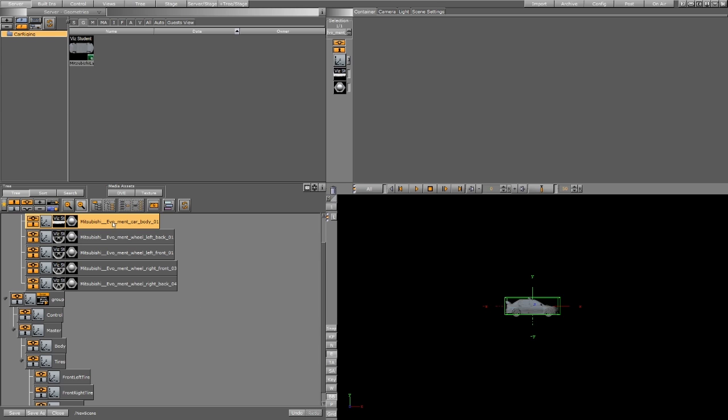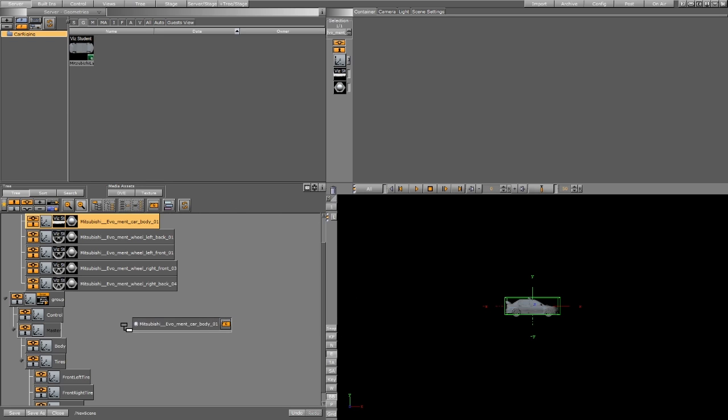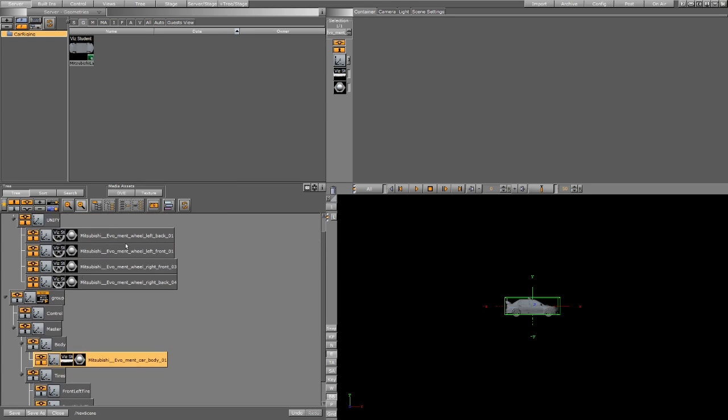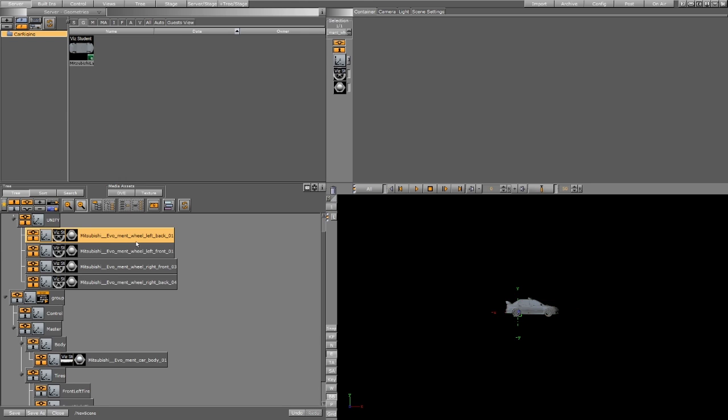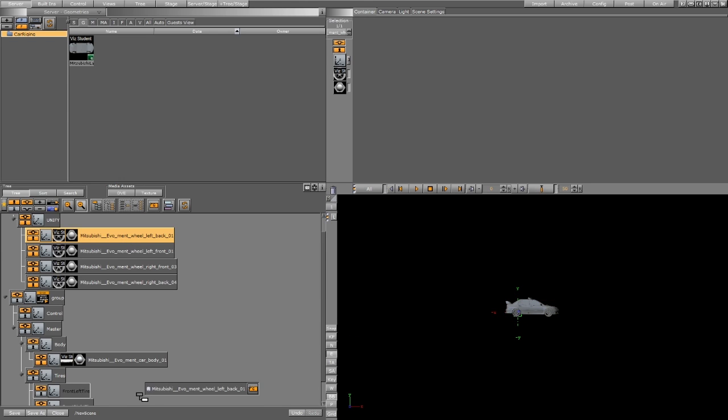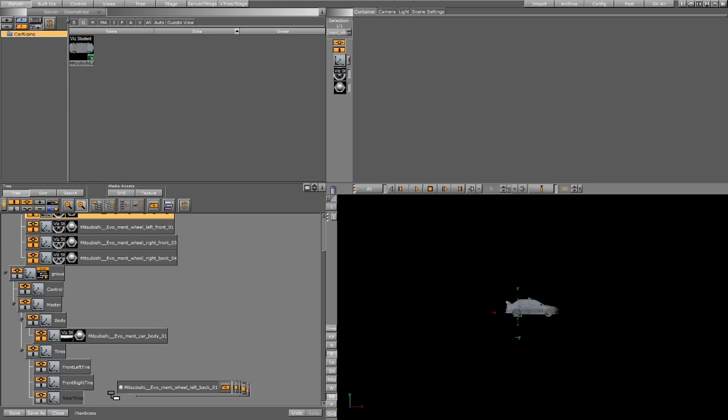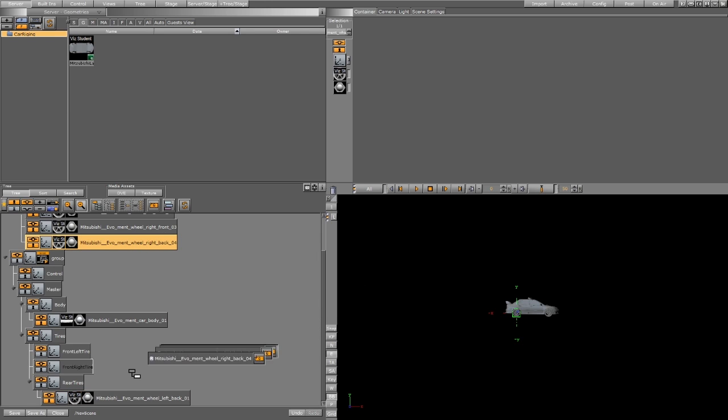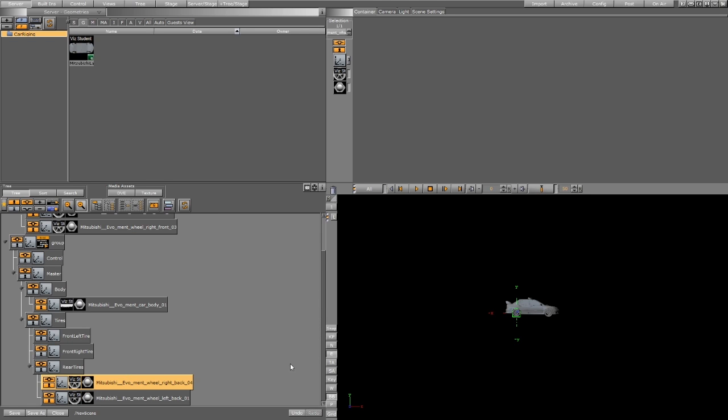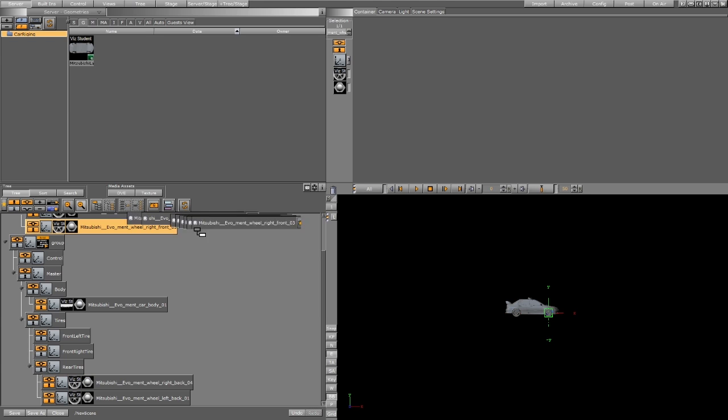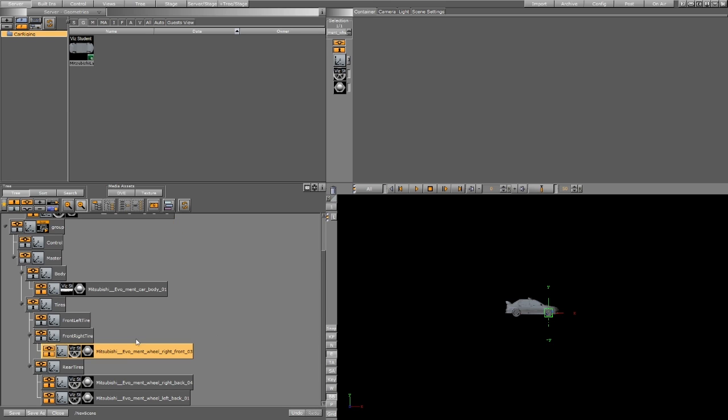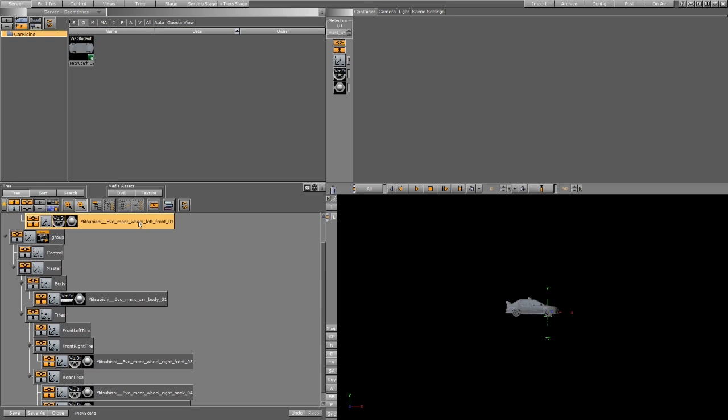Drag the rear tires on the rear container. The other one, every dragging with the Alt key. Now this is the right side front, right side front, left side.